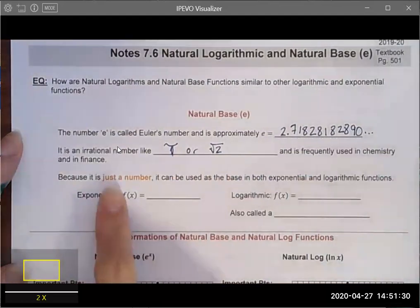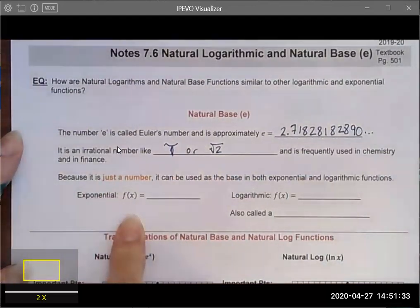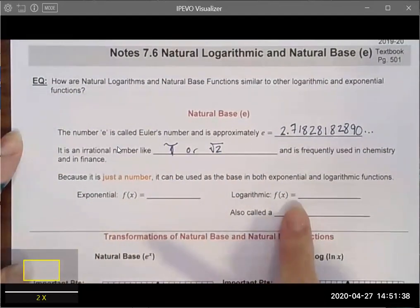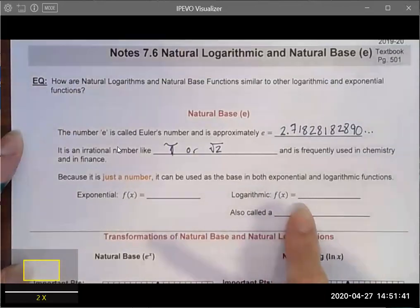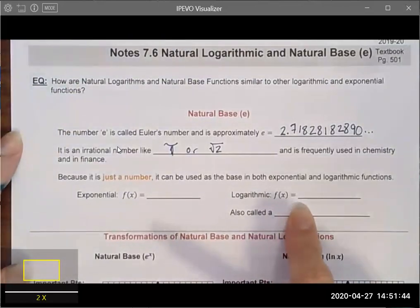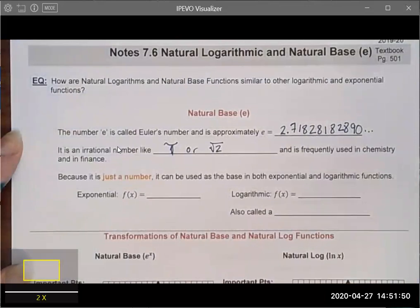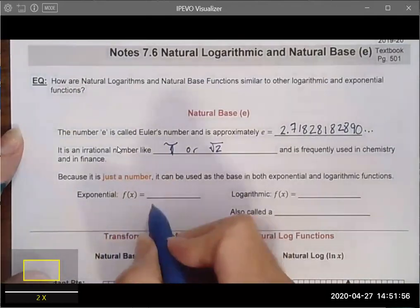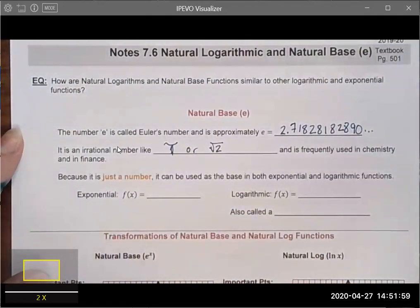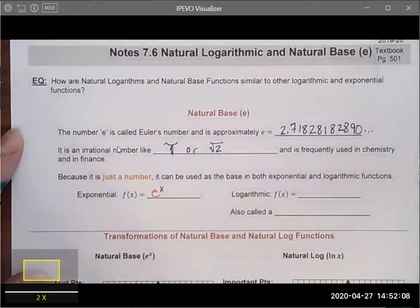Because e is just a number, we could take 2.71828 and raise it to the 15th power, or we could take the logarithm base 2.71828 of 452. We can use these functions the exact same way we would if the base were 2 or 10. In exponential notation, we write e raised to the power of x, using e because this number is too cumbersome to write.